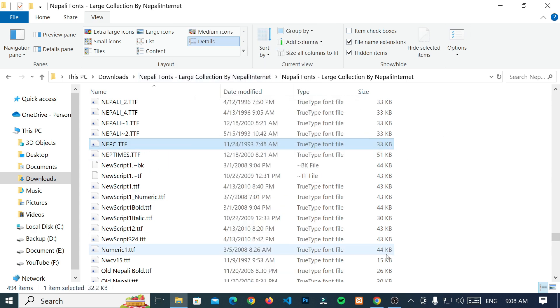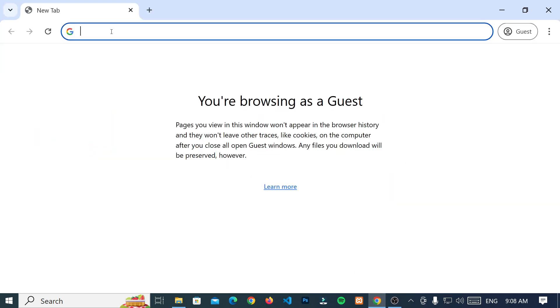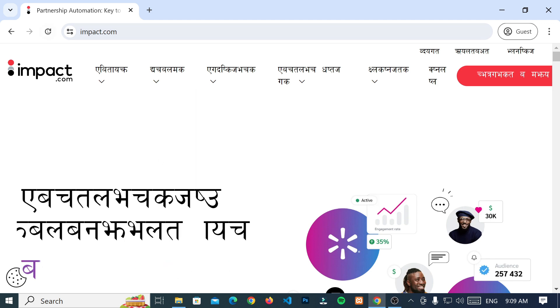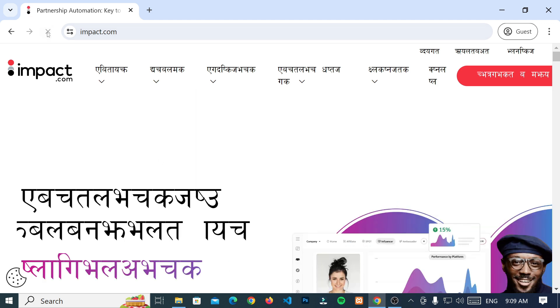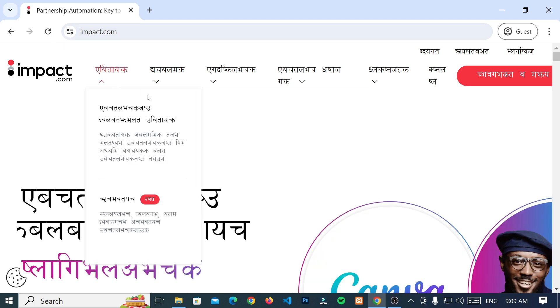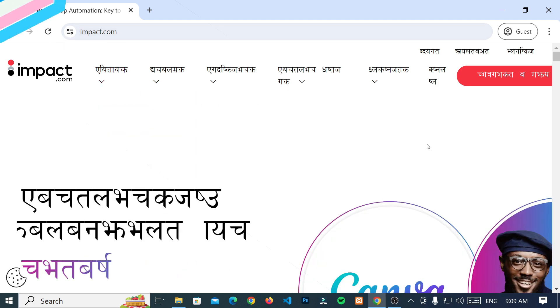How to fix the issue of websites opening in a Devanagari script. Now, let's start.